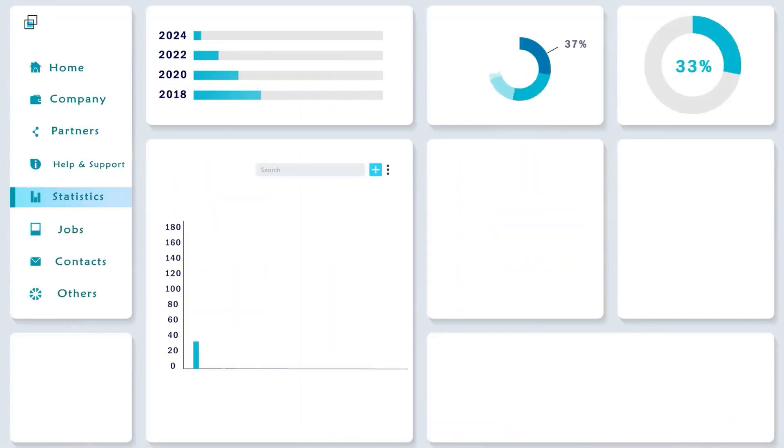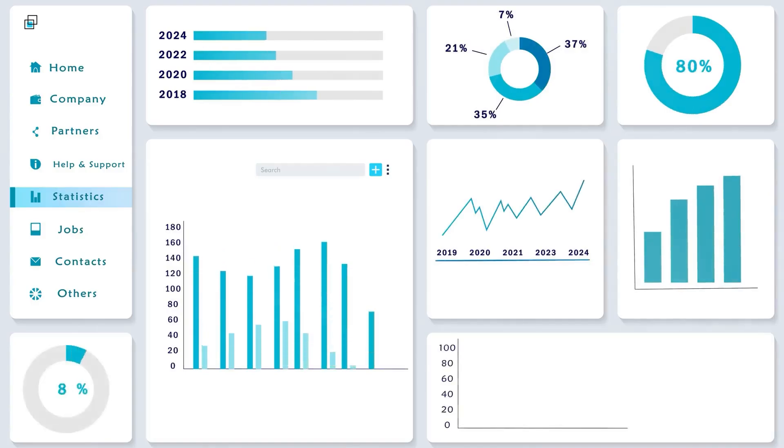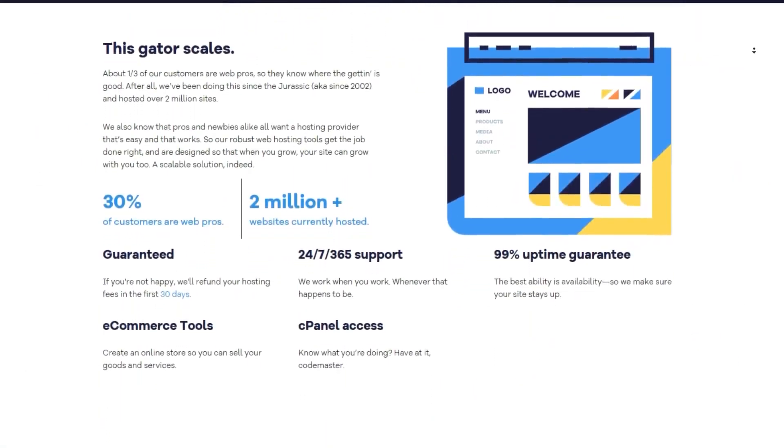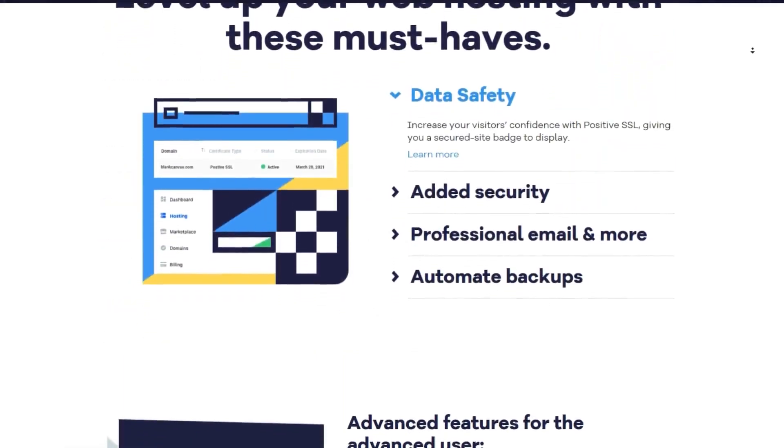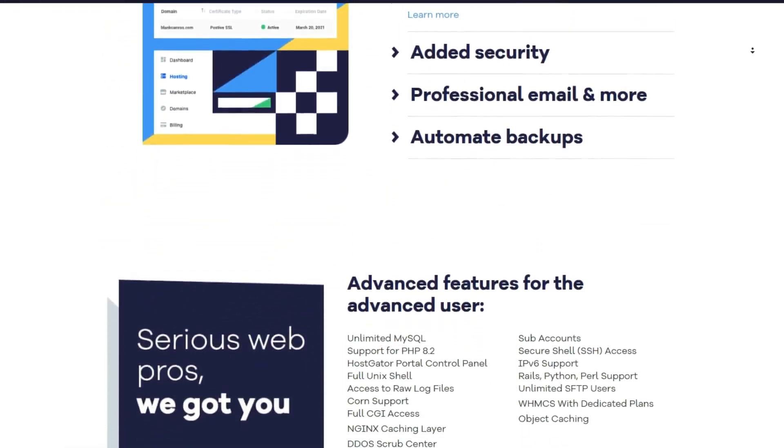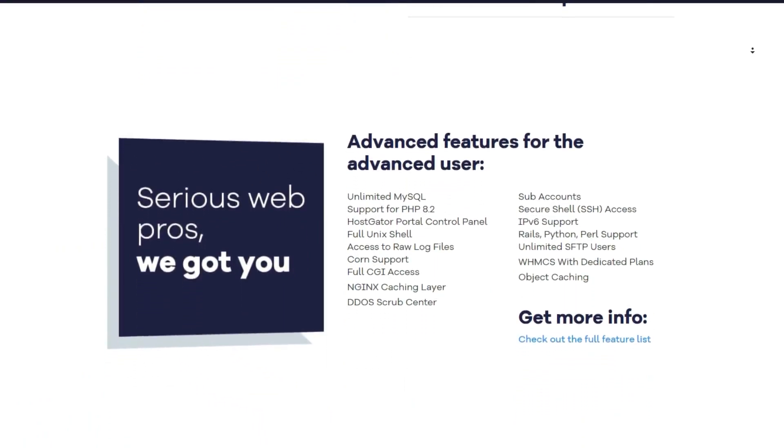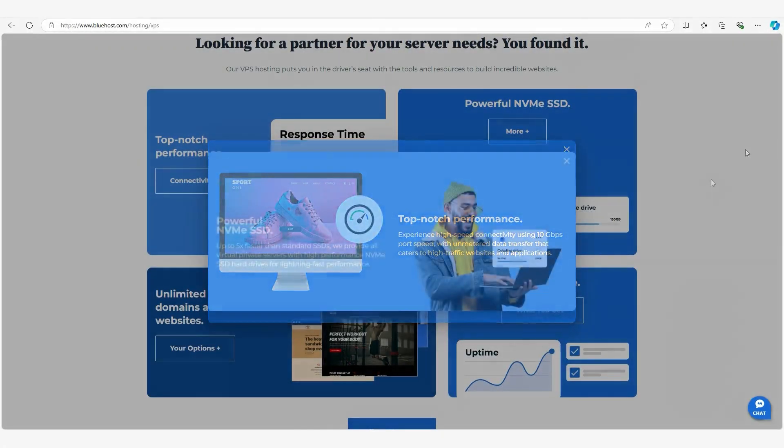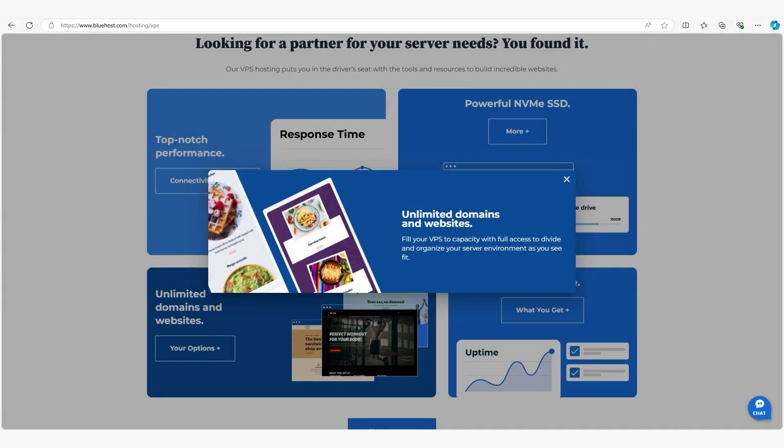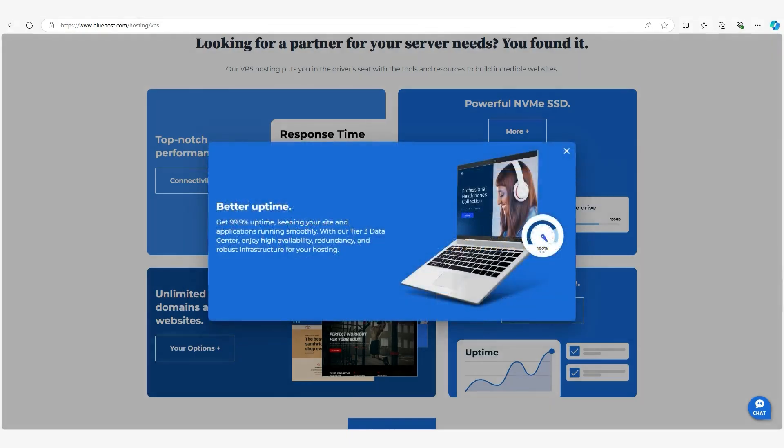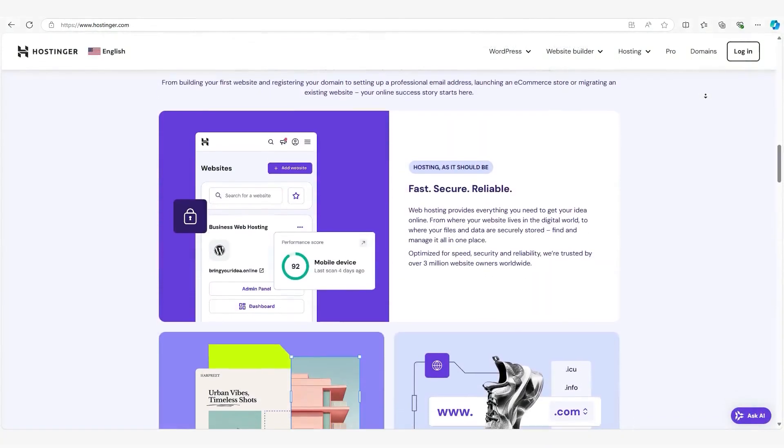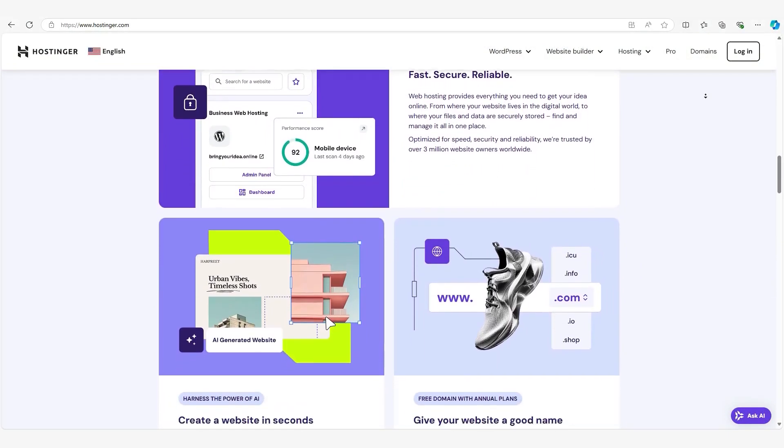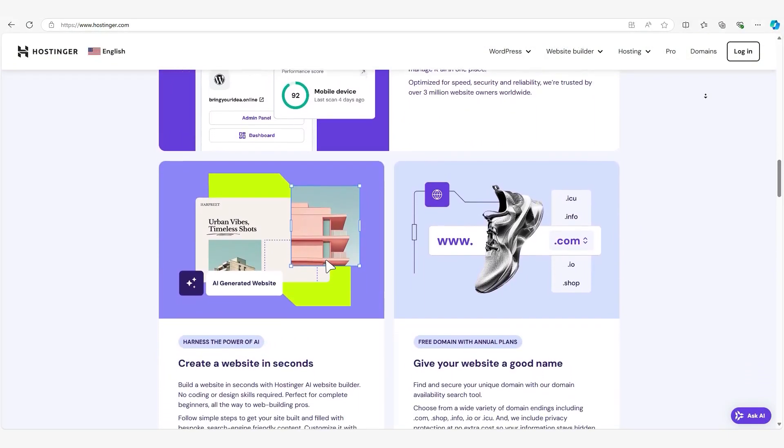Now let's talk about scalability. One of the biggest advantages of VPS hosting is that it's easy to scale your resources as your website grows. With shared hosting, your options for growth are somewhat limited. If your site outgrows shared hosting, you'll likely have to switch to a different plan or even a different hosting provider. VPS hosting, on the other hand, is much more scalable. As your site grows, you can simply increase your server's resources without needing to move to a completely new hosting environment.